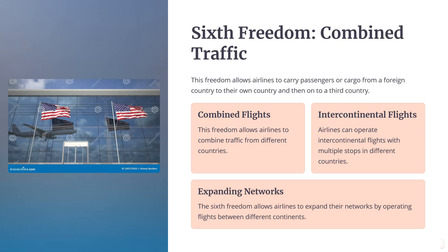Sixth Freedom of the Air: The right to carry passengers or cargo between two foreign countries on a flight originating or ending in its own country. This freedom allows airlines to carry passengers or cargo from a foreign country to their own country and then on to a third country. Airlines can operate intercontinental flights with multiple stops in different countries, expanding their networks by operating flights between different countries.